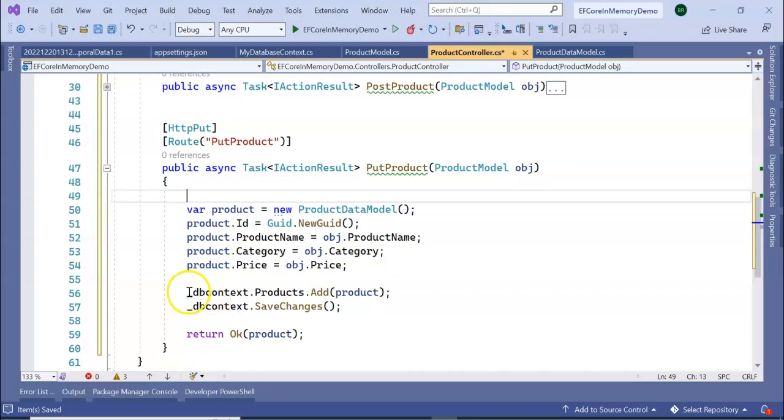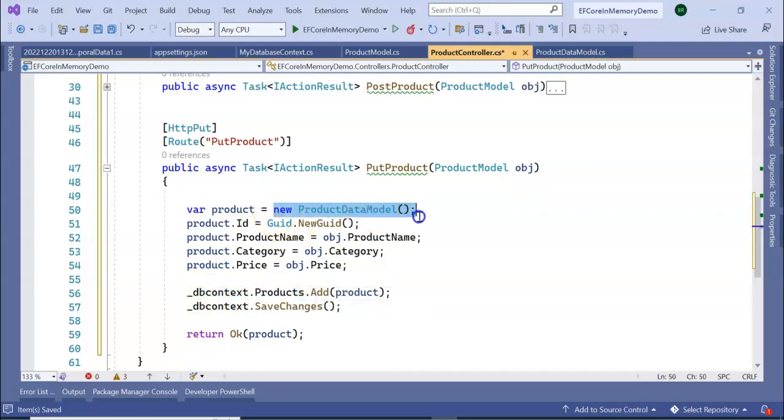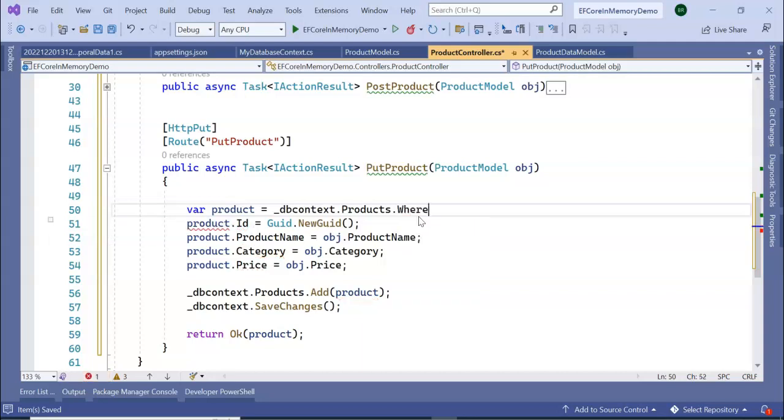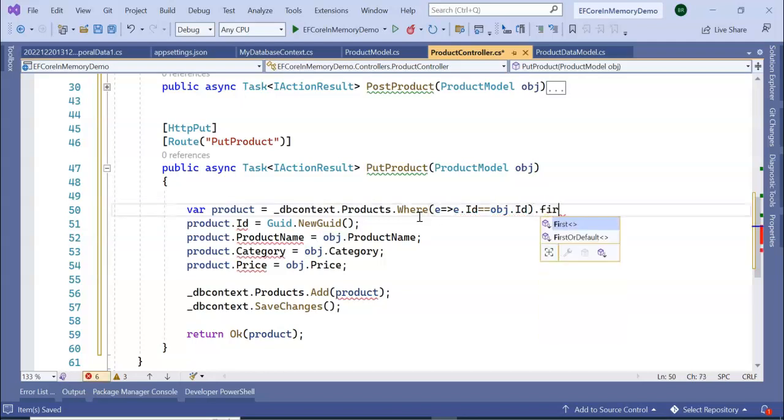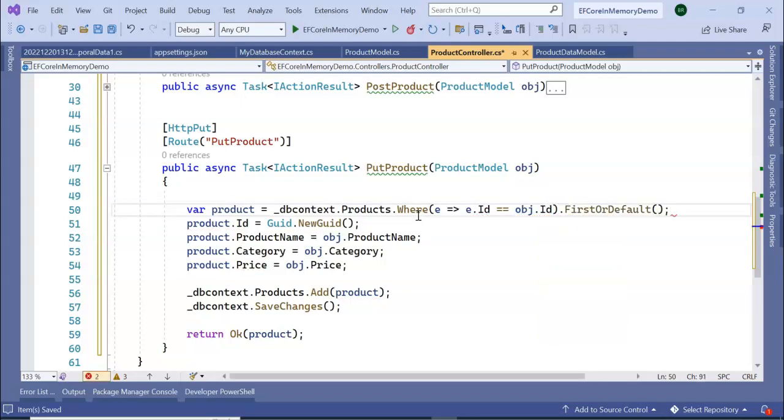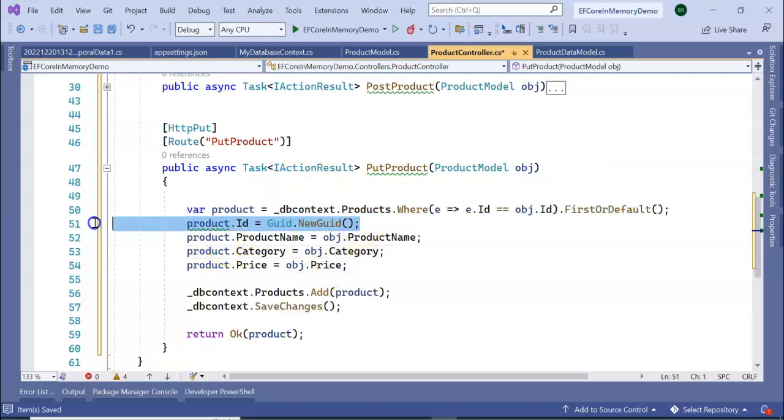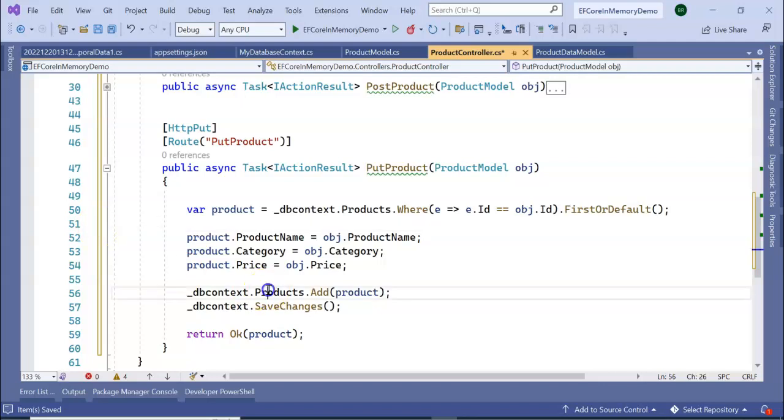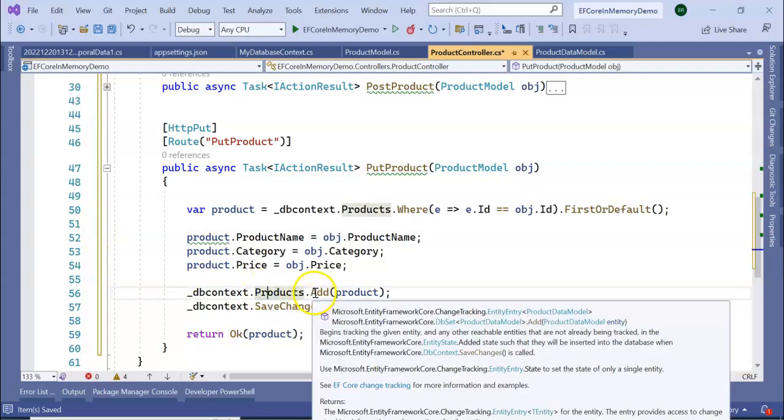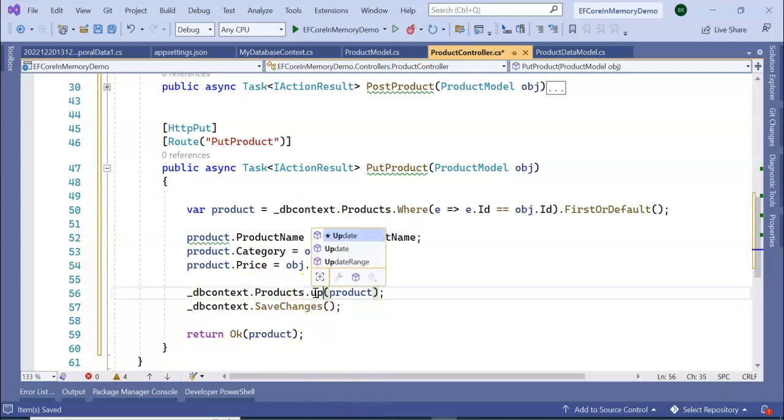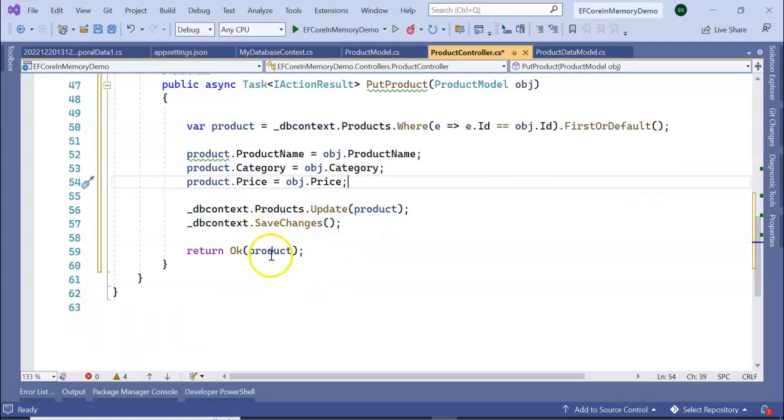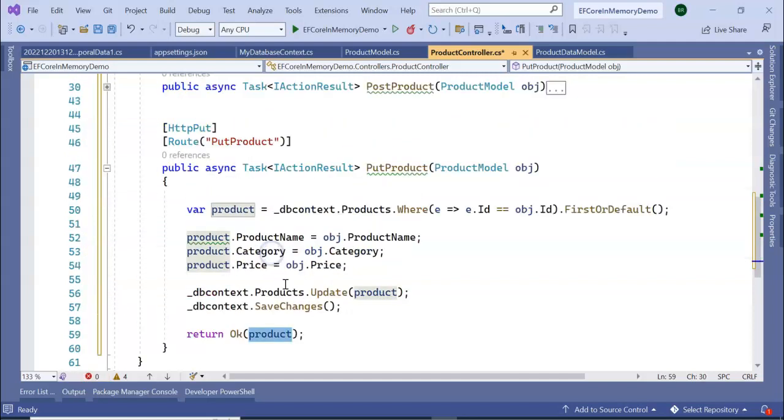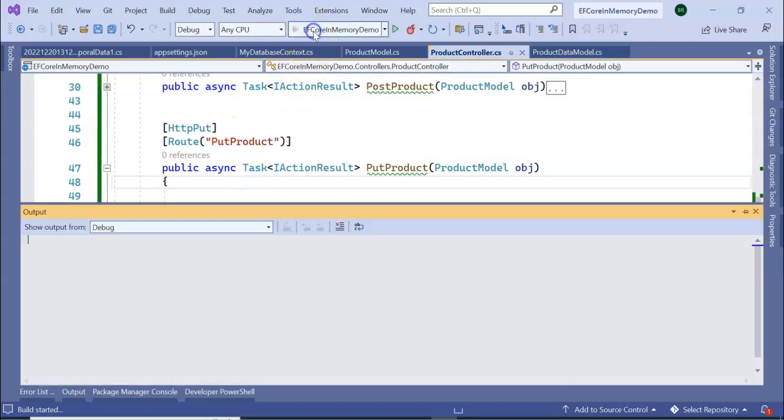Let's go to controller. Now in this section, I am giving here product. var product = dbContext.Product.Where(x => x.Id == obj.Id).Select.FirstOrDefault(). Next, we don't need this. Now it will be Update and it will be Save. So it is PutProduct. Now run the application.